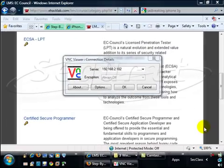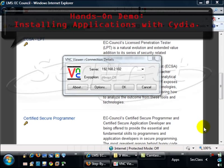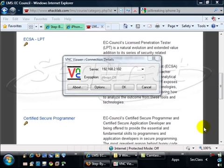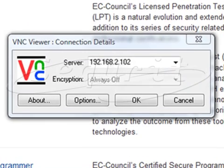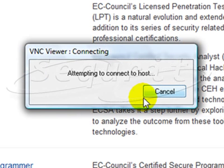We've basically completed the jailbreak and we've actually loaded. What's next is we've installed a couple of applications from the iPhone itself, and one of the applications was a VNC server, which is exactly what I'm going to use to connect to that phone.